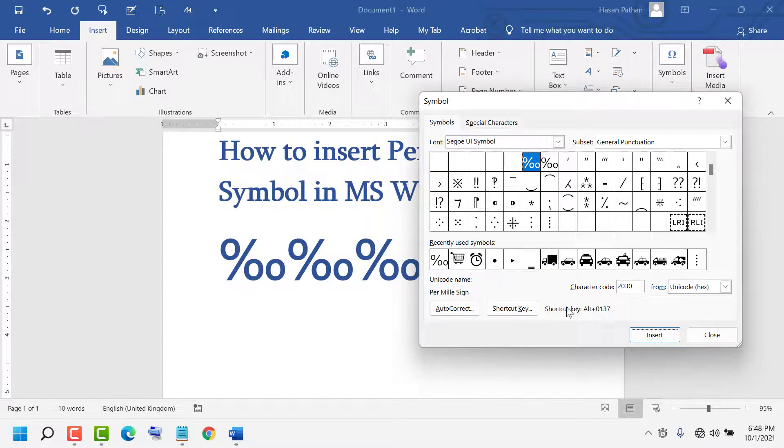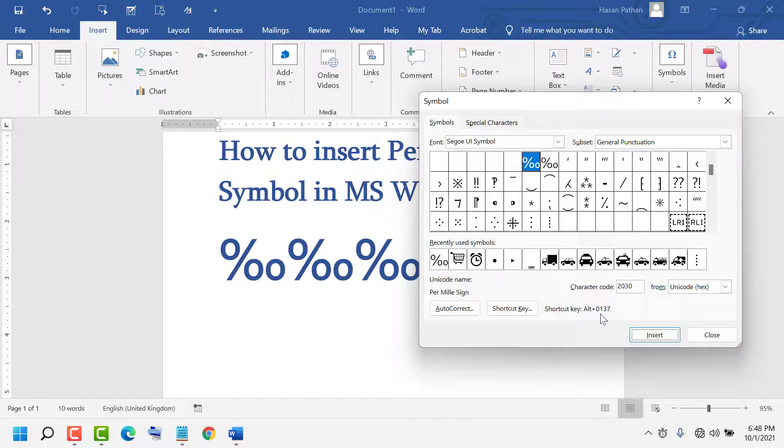And a shortcut key is also available: Alt plus 0137. Here you see.